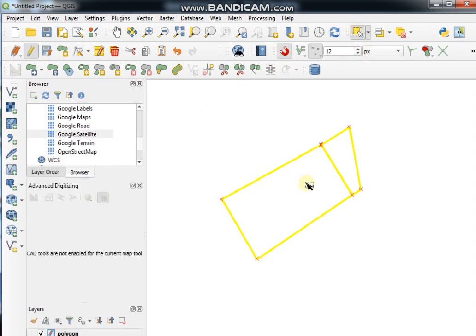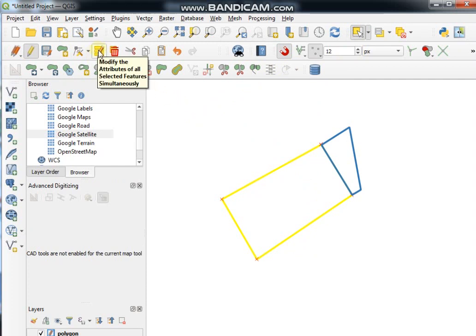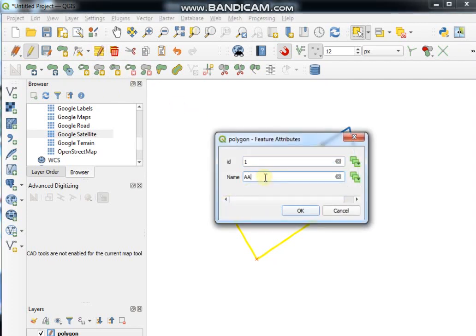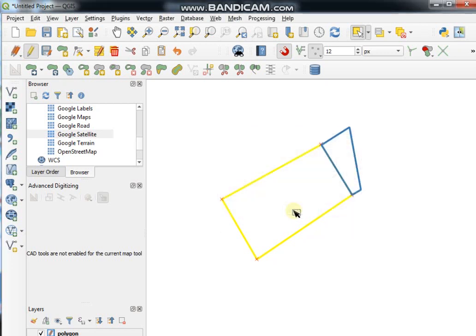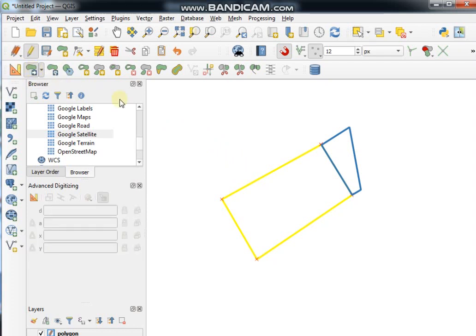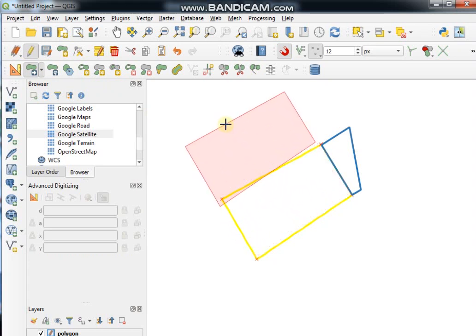If you want to modify the attribute table, select any feature — line or polygon — and go to Modify the Attributes of Selected Features. You can change all selected attributes from here, for example change to 'CC', then click OK. Next, this is the Move Features tool. If you want to move any feature, click on this tool, click on the feature, and move it anywhere.